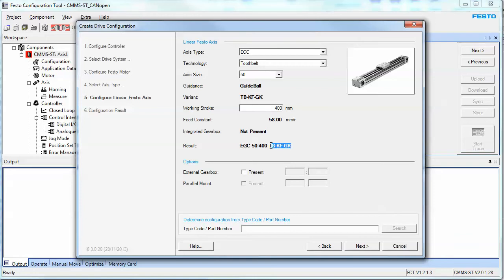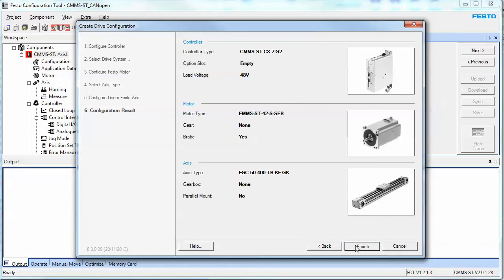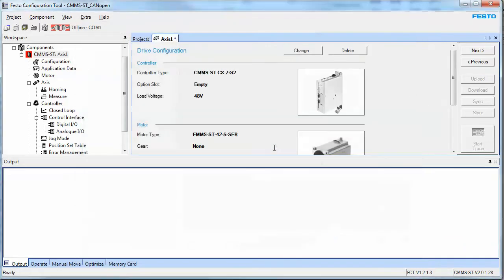This is the final result of what you've configured. If you have a gearbox, you would select it here. Give it a gearbox ratio, and it's 5 for 1. Hit the next button. This is what I've just configured here. You verify it and hit the finish button.